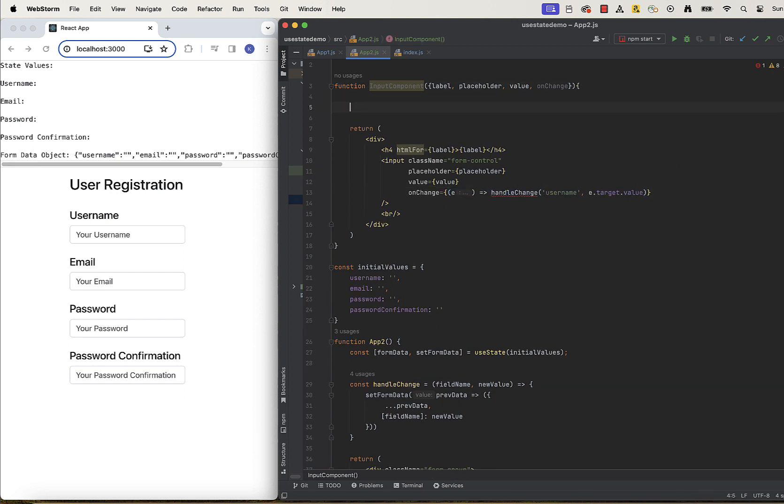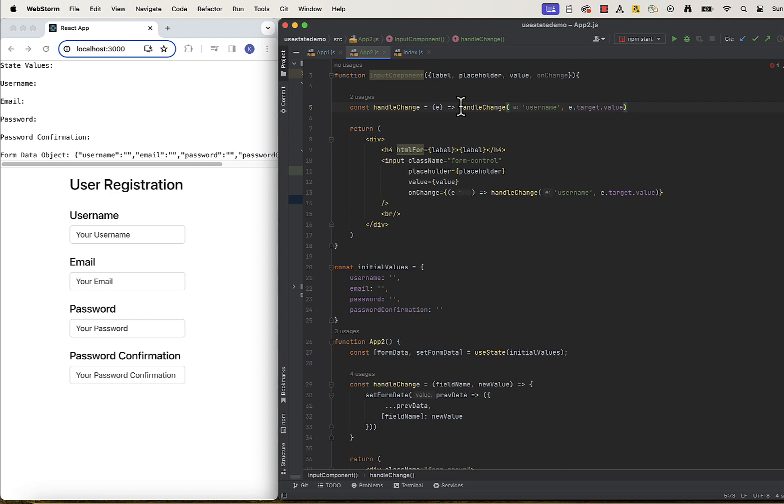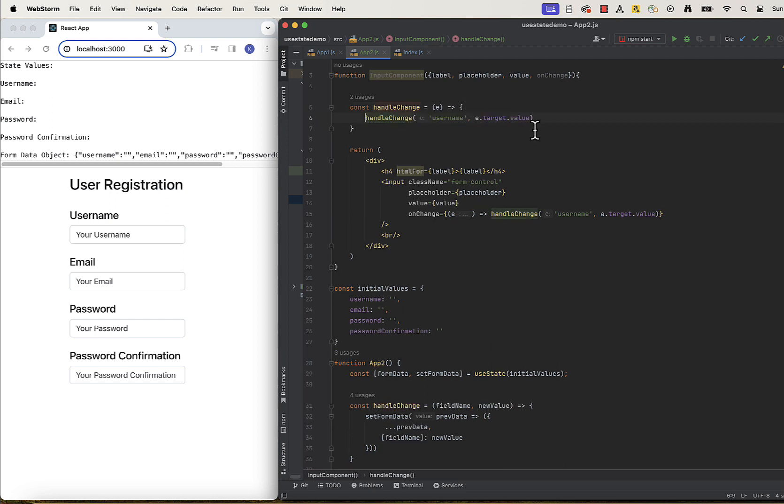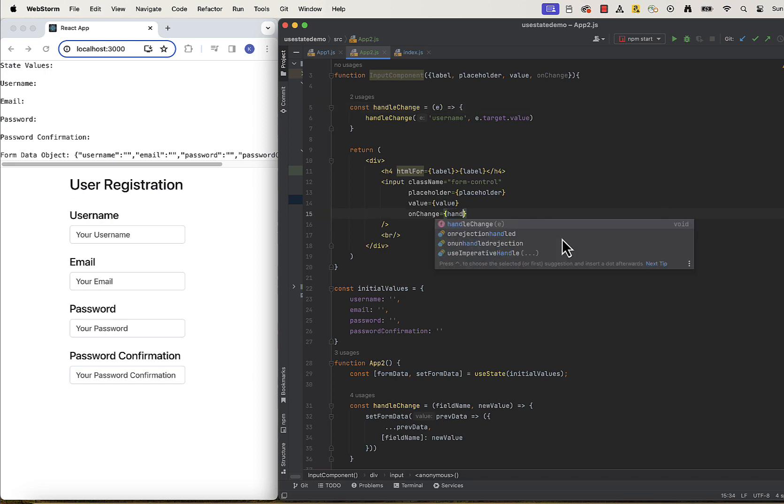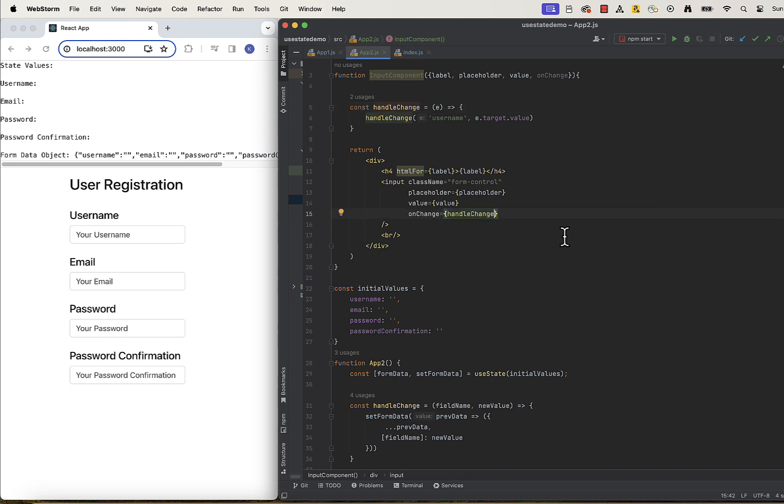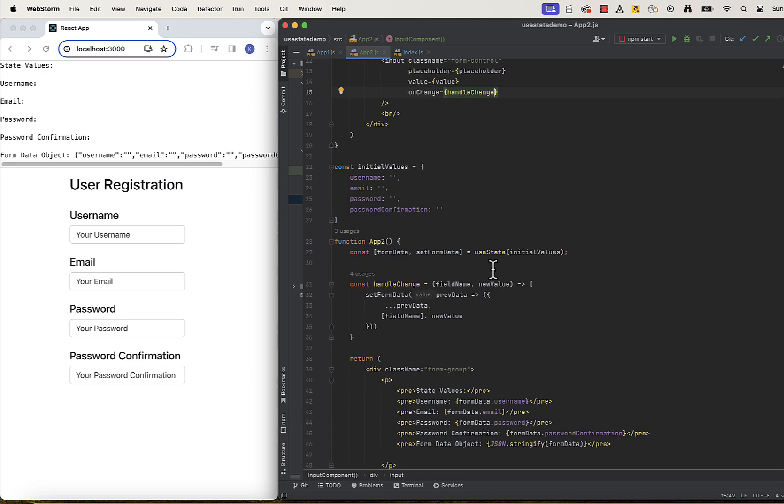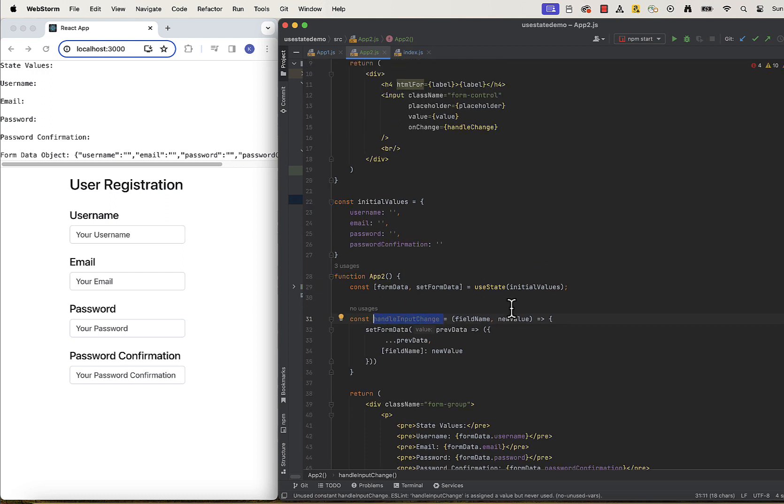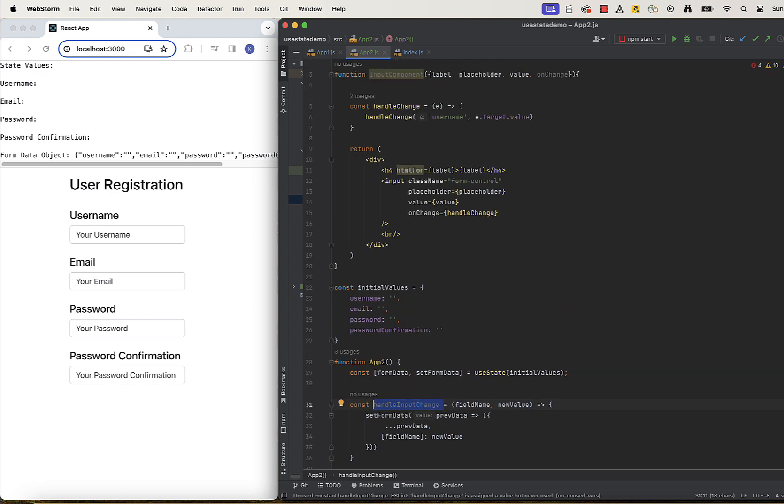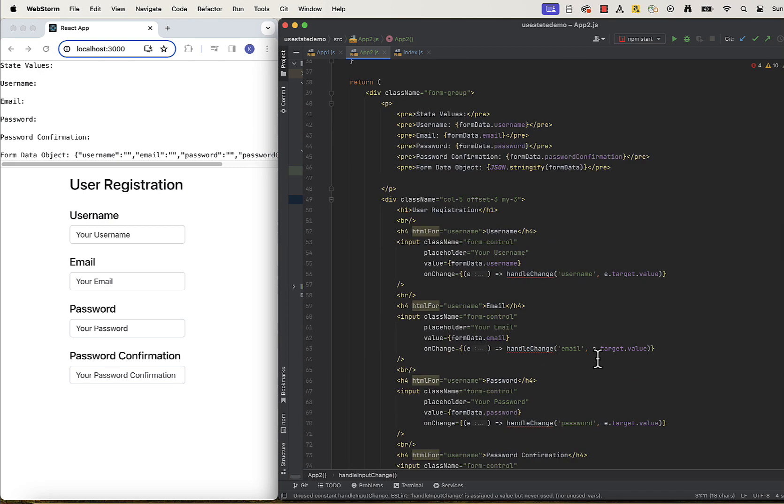onChange currently references handleChange function in parent component and that's why it's highlighted as error. We need to create local handleChange and reference it here. The content of this onChange will be the same as before, so I will just copy that. I will rename the change function in our parent component to handleInputChange, so we are not confused by duplicated names. And we can change the references here for now, so we don't have errors.